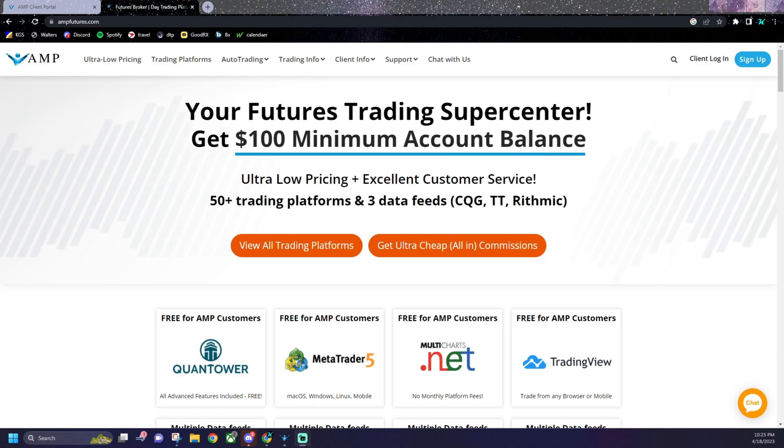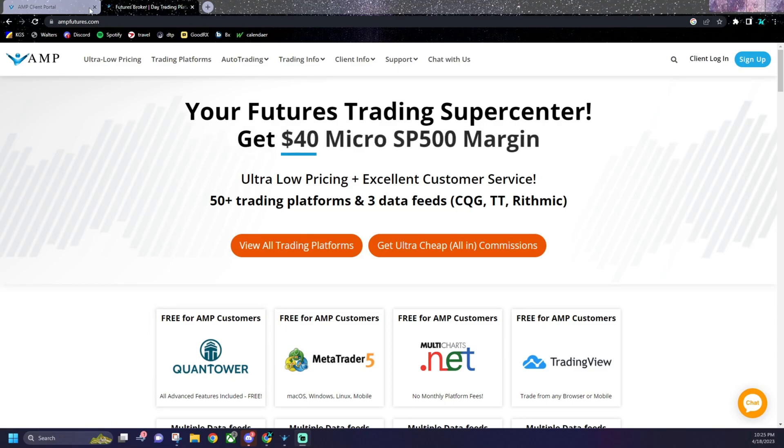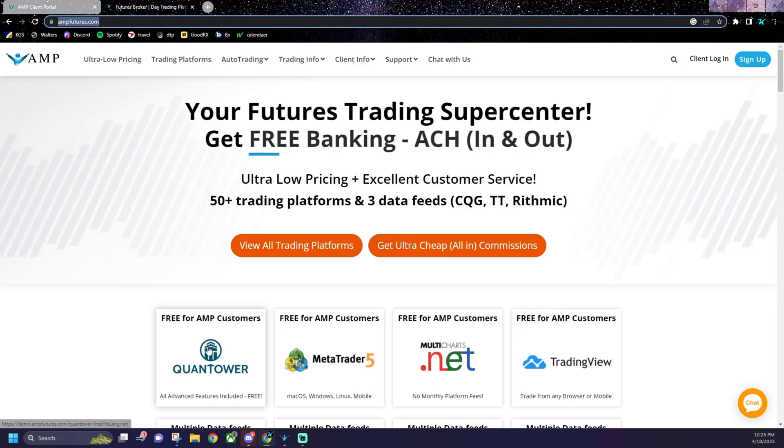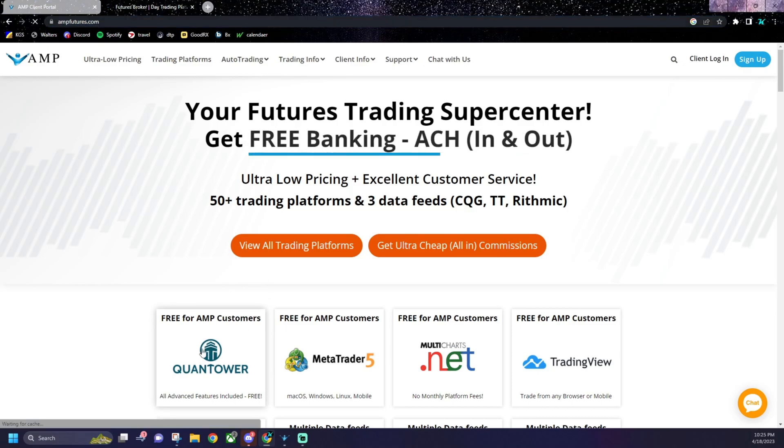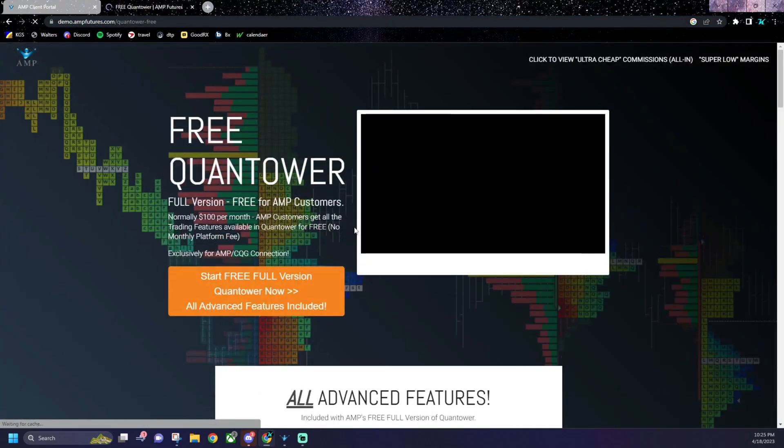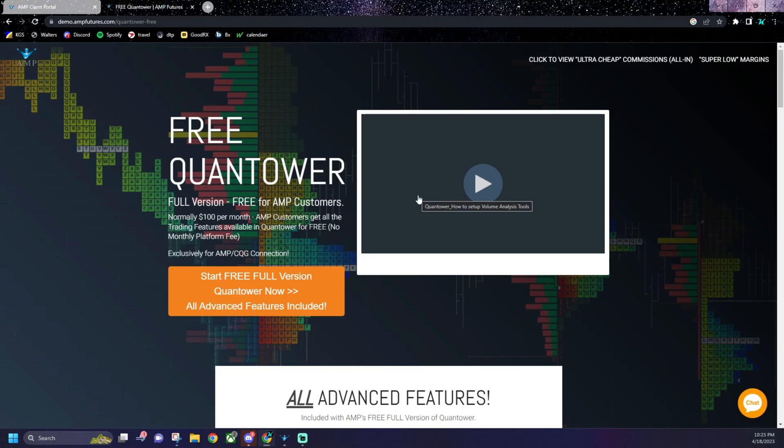Now it's a little bit different here because AMP gives you their own version of Quantower. So what you're going to want to do here is come to ampfutures.com, download Quantower from their website. It's going to give you their version. It has all the features. Everything's free. You don't have to pay for anything as long as you have an AMP Futures account.